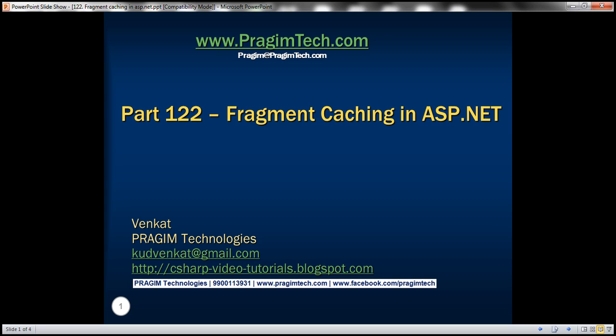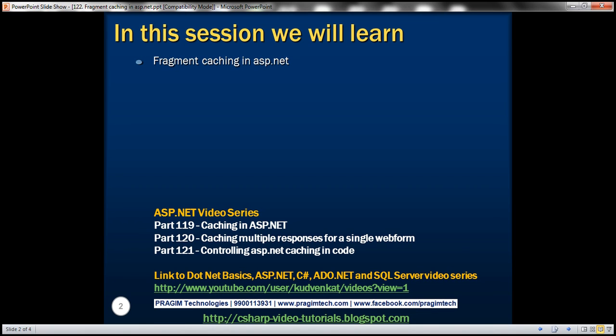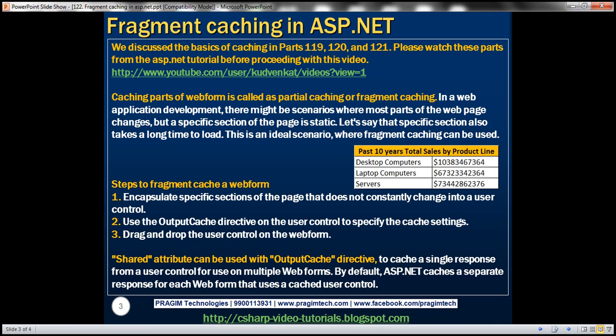Hello, welcome to Prigium Technologies. I am Venkat. This is part 1-2 of ASP.NET video tutorial. In this video, we'll discuss about fragment caching in ASP.NET. We discussed the basics of caching in parts 119 to 121. Please watch these parts from the ASP.NET tutorial before proceeding with this video.